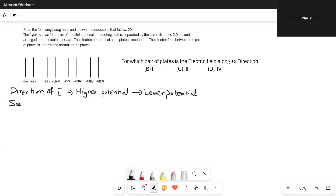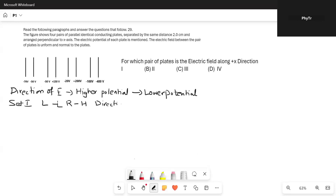In Set 1, the left plate is at minus 70 volts, so it is at a lower potential. The right plate is at minus 50 volts, so it is at a higher potential. Therefore, the direction of E will be from right to left, that is, the negative x direction.